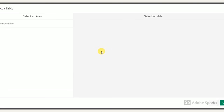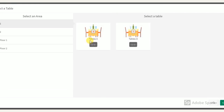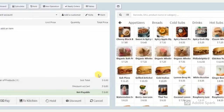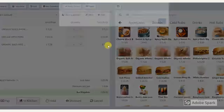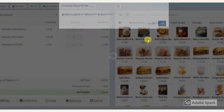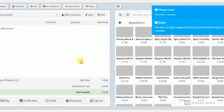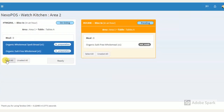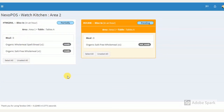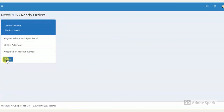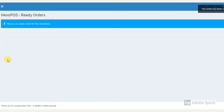The process is really simple. First, place an order and send it to the kitchen. Next, you can complete the order from the kitchen view. It's really simple. Now, from the waiter screen, you can collect the order for payment.